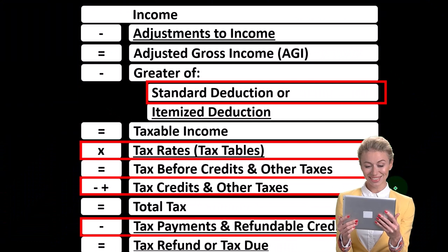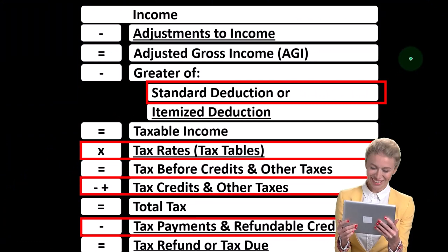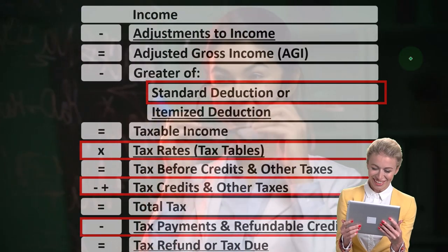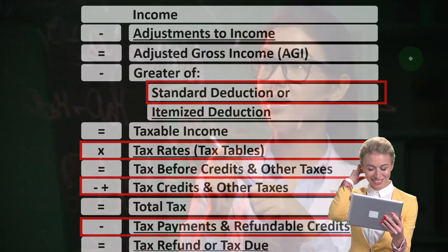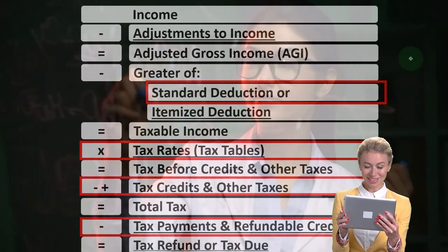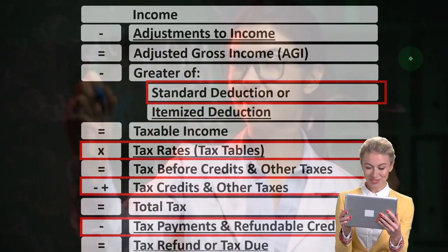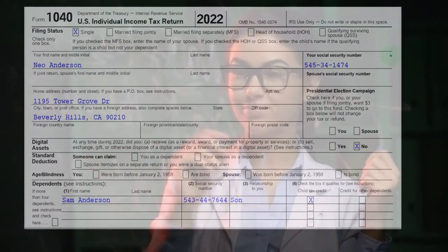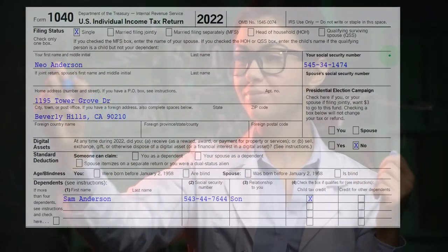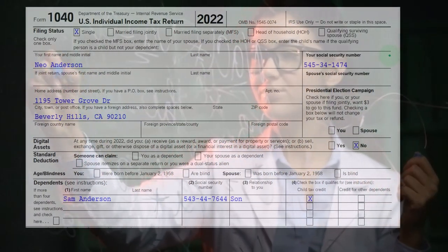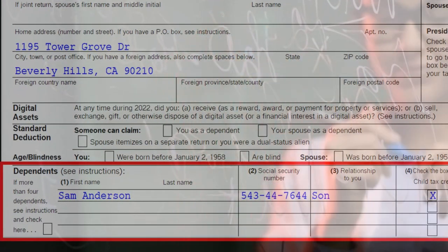As we work through our accounting equation, different components will have impacts on other areas of the tax equation, which complicates things as we move forward. This is the Form 1040. The dependents will be listed down here — this is where we're going to be listing the dependents.